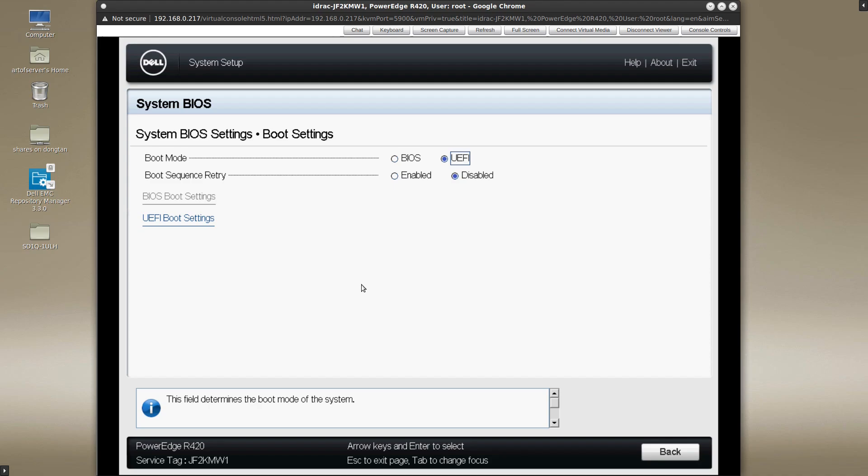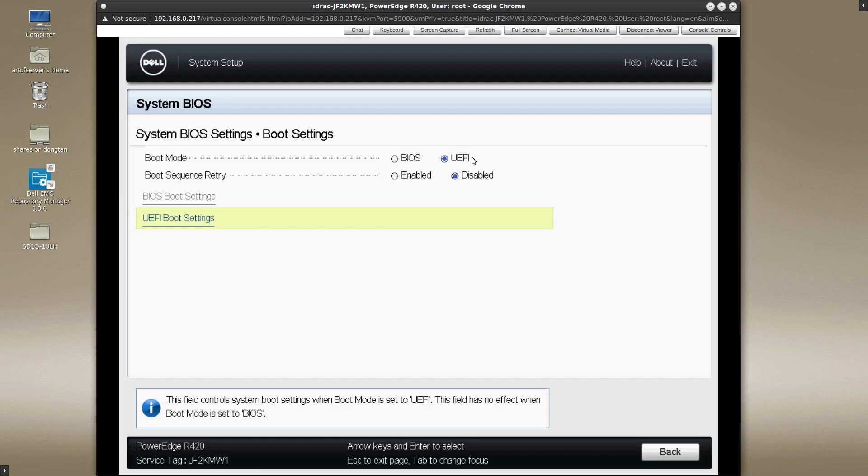Okay, so the reason why the LSI BIOS ROM SAS configuration utility did not load after I press ctrl C is because this system is currently configured to boot in UEFI mode, and under UEFI mode the BIOS ROM program isn't able to load. So if you press ctrl C like I did, it's simply going to skip that and move on. In order for that LSI SAS configuration utility to load properly during the post sequence, you need to change this to the legacy BIOS mode.